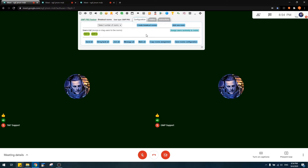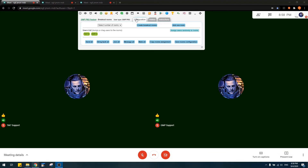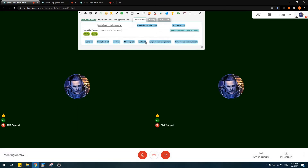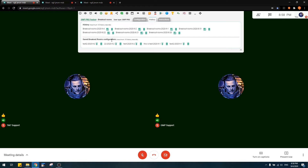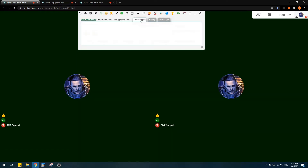Let's start with the tabs. There are three tabs: Configuration, History, and Instructions. Configuration is where you configure the rooms. History is where GMP captures the configuration you saved last time, which can be imported later. Instructions gives you a feature description of each button, and you can use it as reference if you don't know how the buttons work.